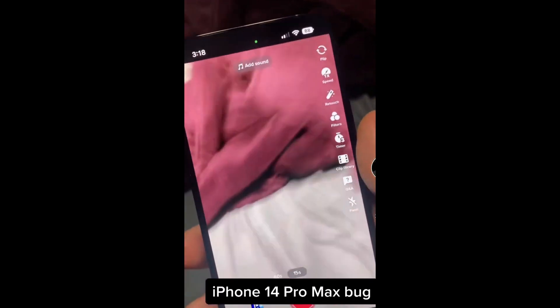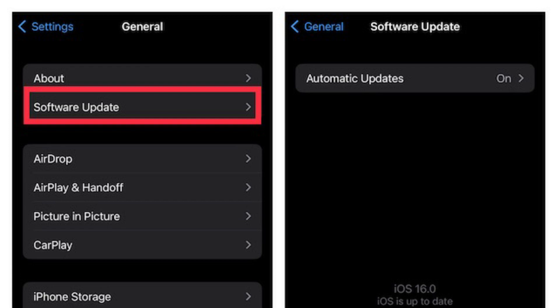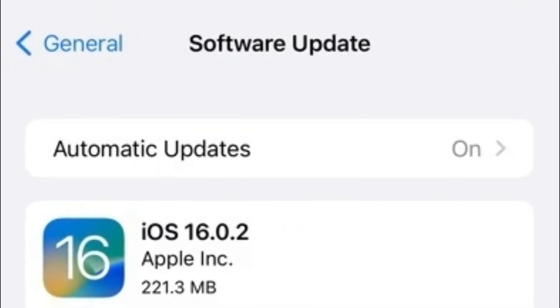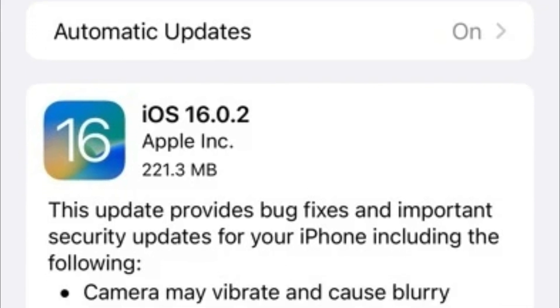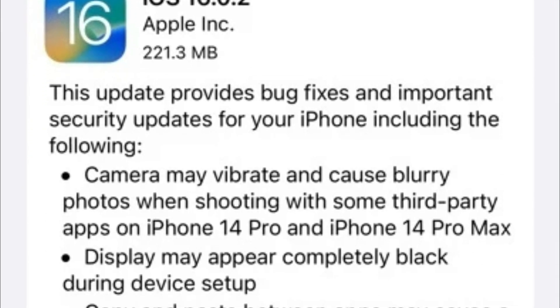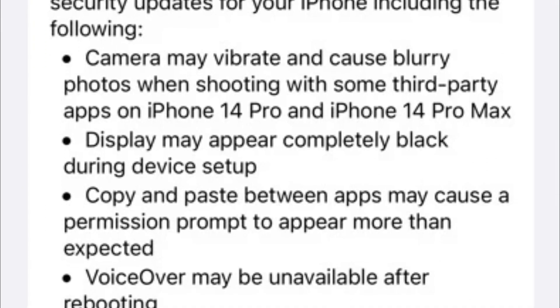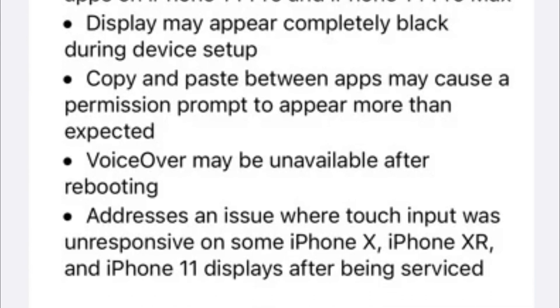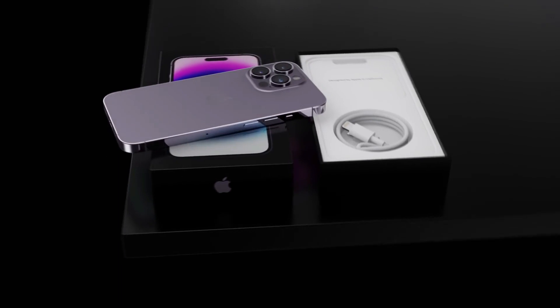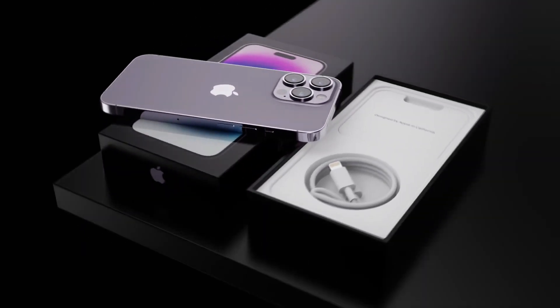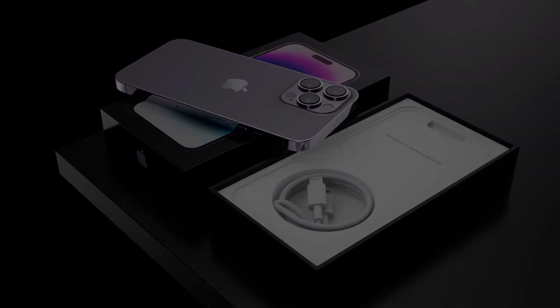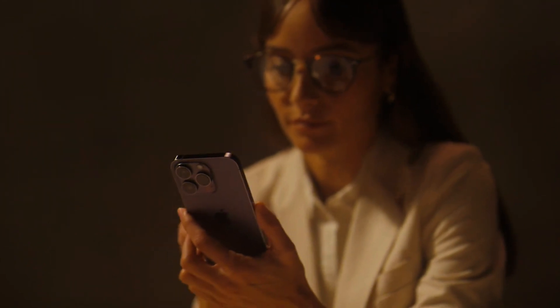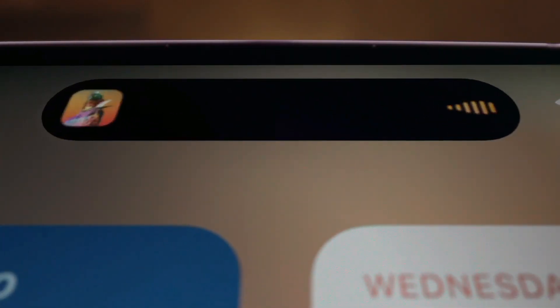To install the update, go to Settings > General > Software Update. The update weighs in at 221.3 MB, or at least the one for this writer's iPhone 11 Pro Max. In case you were wondering, iOS 16.0.1 was a release day update disseminated to fix issues that iPhone 14 series users were having when trying to activate their new iPhones with their wireless carriers. The bug prevented these handsets from connecting to wireless providers via Wi-Fi.